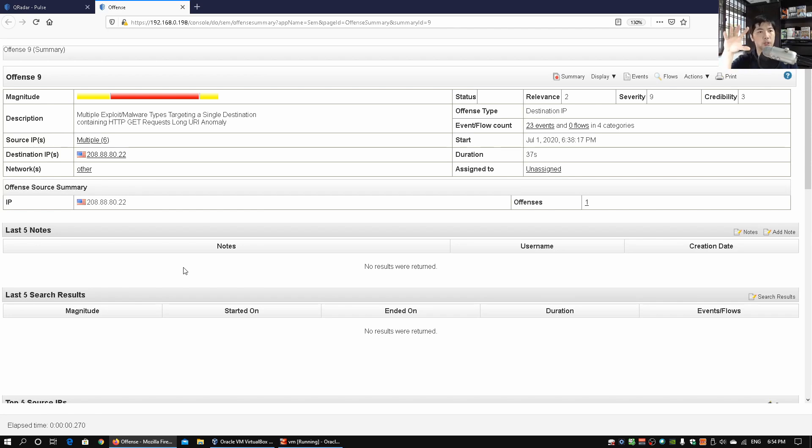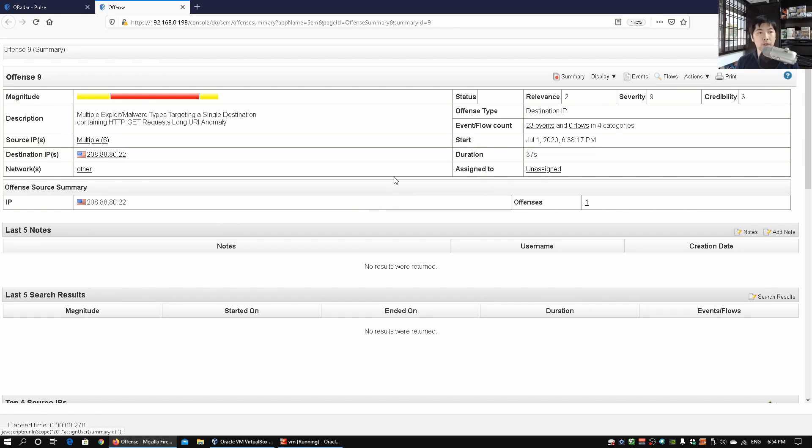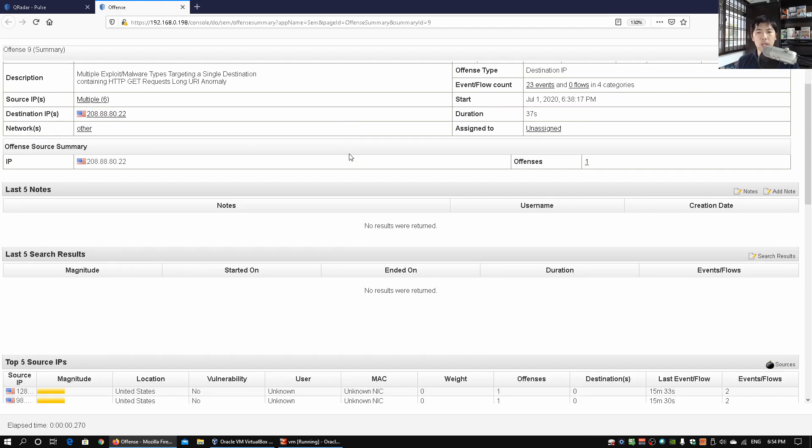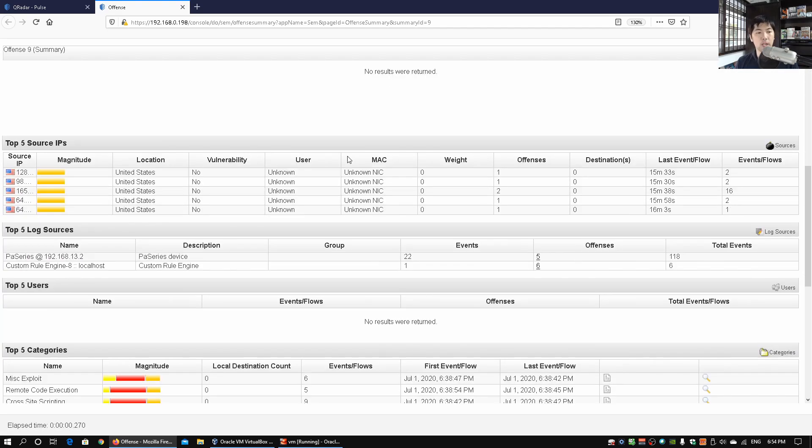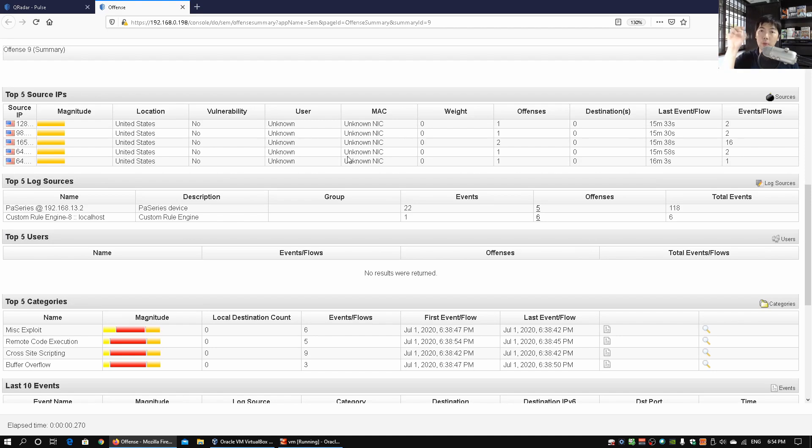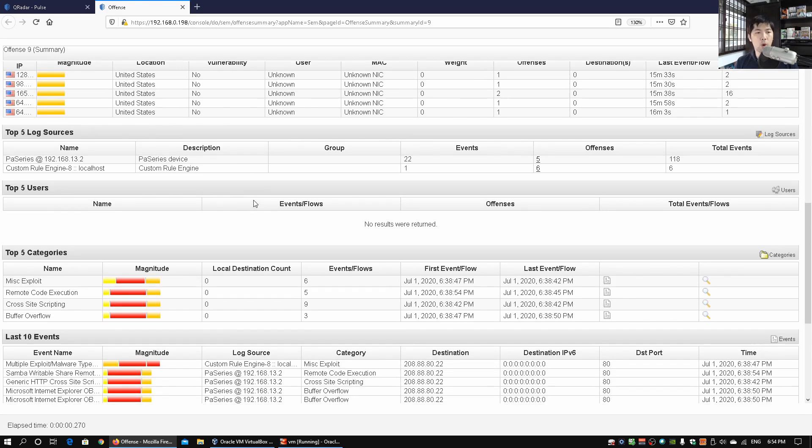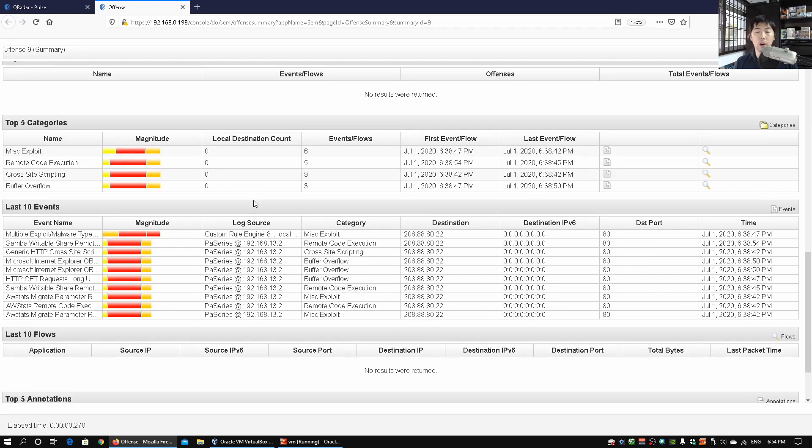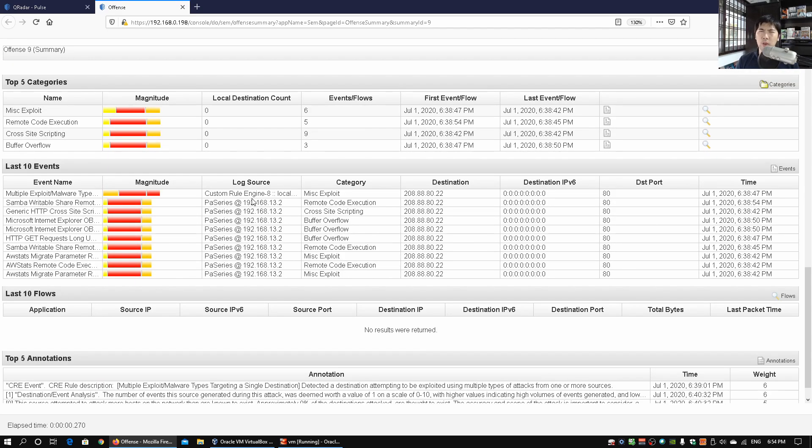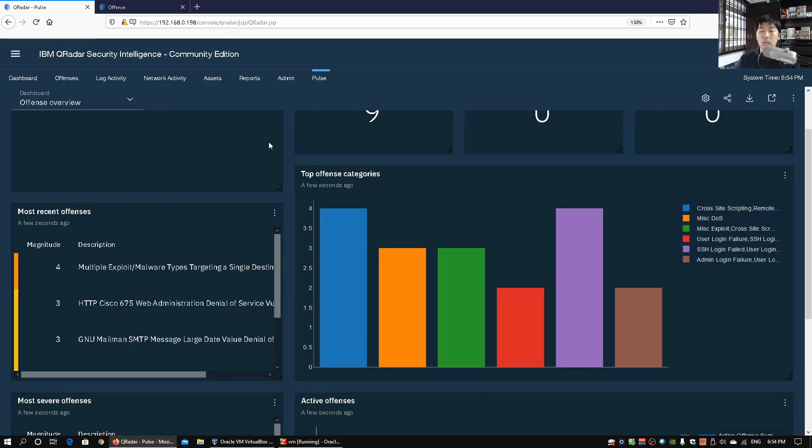So we can see the magnitude, we can see the different events, we can see whether this is assigned to any user and we can see all these different details. We can see the source, destination IP addresses, and many many of these data. So we can zoom in further into the details of all these different offenses and look at what are the targets, what are the offenses being triggered. So all these are great ways for us to have a bird's eye view of what's going on.